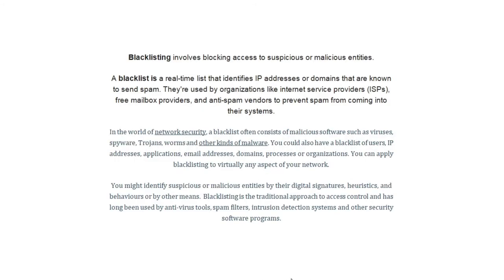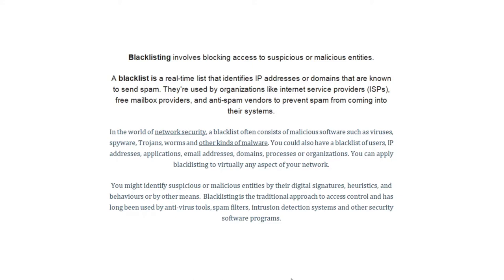Blacklisting involves blocking access to suspicious or malicious entities. A blacklist is a real-time list that identifies IP addresses or domains that are known to send spam. They are used by organizations like Internet Service Providers, free mailbox providers, and anti-spam vendors to prevent spam from coming into their systems. In the world of network security, a blacklist often consists of malicious software such as viruses, spyware, trojans, worms, and other kinds of malware. You could also have a blacklist of users, IP addresses, applications, email addresses, domains, processes, or organizations. You can apply blacklisting to virtually any aspect of your network. You might identify suspicious or malicious entities by their digital signatures, heuristics, and behaviors, or by other means. Blacklisting is the traditional approach to access control and has been long used by anti-virus tools, spam filters, intrusion detection systems, and other security software programs.